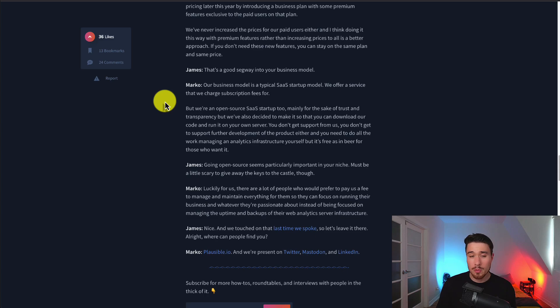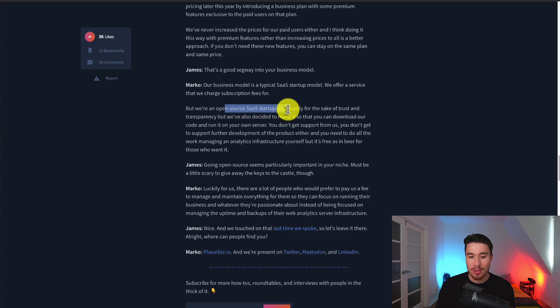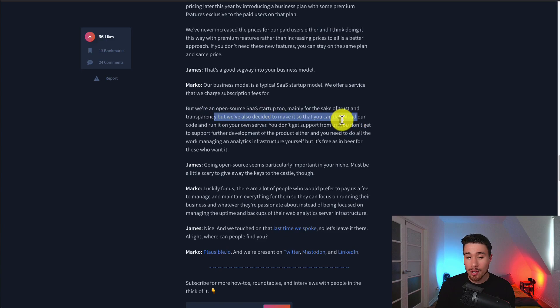In terms of the business model, it's a typical SaaS startup model where they offer a subscription and people pay for the service. The way it differentiates itself is that they are an open-source SaaS startup too. That's mainly for the sake of trust and transparency, but they've decided to make it so you can download their code and run it on your own server.